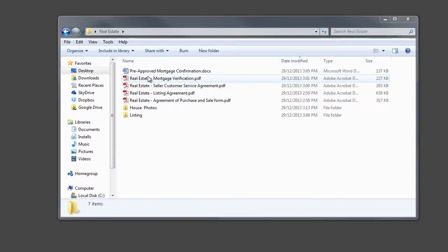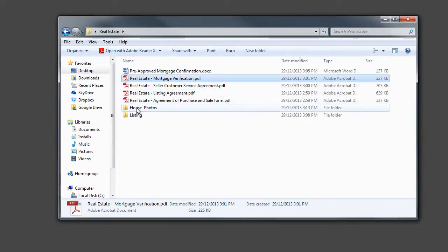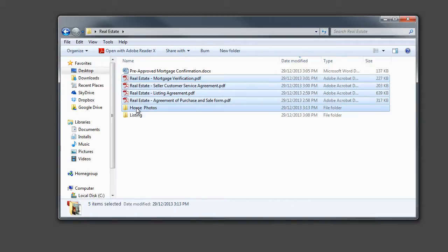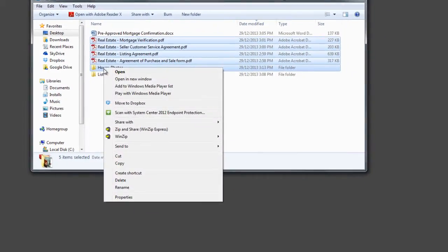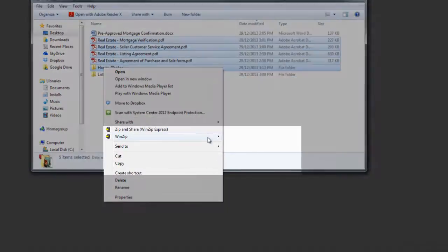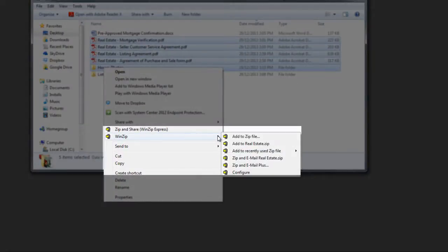Or, for Windows Explorer, right-click on any file, folder, or group of selected files on your hard drive, and choose Zip and Email.